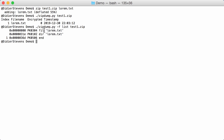A normal single-file zip has three records: first, a file record that contains the compressed data of the file; second, a directory entry record with the name of the file, which points to that data; and last, at the end of the zip file, an end-of-directory record. That's how they look.